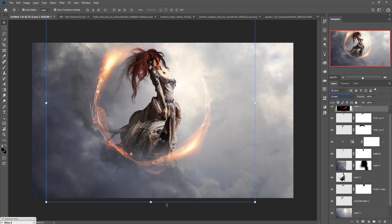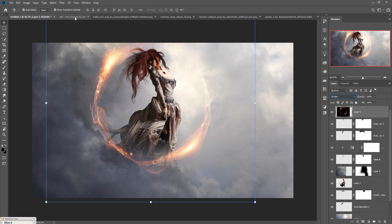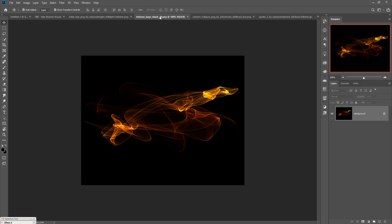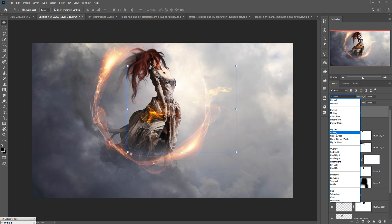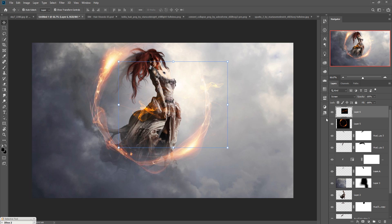Now we are going to add some hair. These hair assets are available — I have provided the download link in the description. Place some of these hair textures. This is one texture — simply drag and drop it, go to Blending Mode and select Screen. Place it where you want for the best look, and then duplicate it one more time.